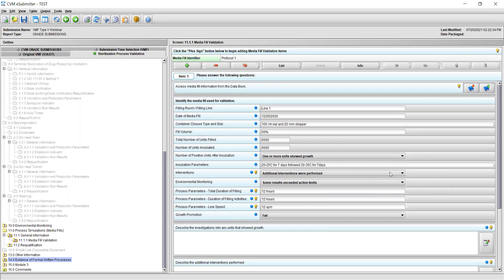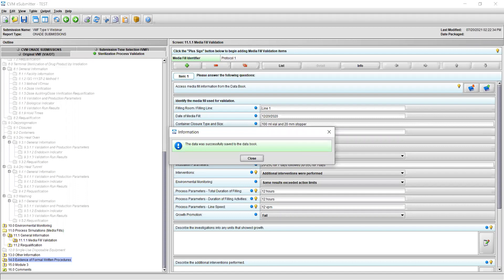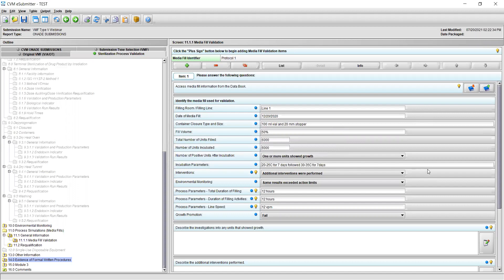Once all the required information has been entered, you may use the data book functionality to save all of the information for future use. This can be done by pushing the button at the top right of the section that shows the blue box with the green arrow pointing upward. Once you click this button, you will see a prompt asking whether you want to copy the media fill validation information from the selected responses to the data book. Note that the media fill validation saved to the data book is specific to the section and is not available across other sections. Please note that the screen can be filled out multiple times for each media fill protocol used.